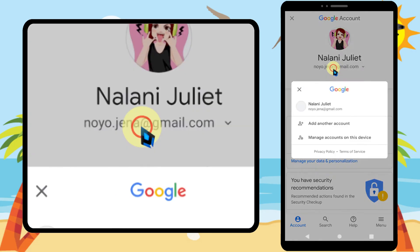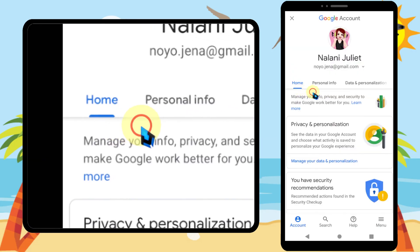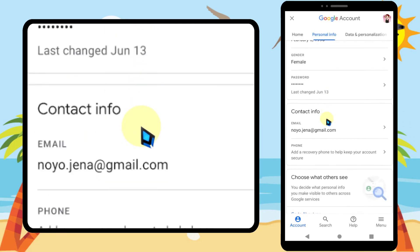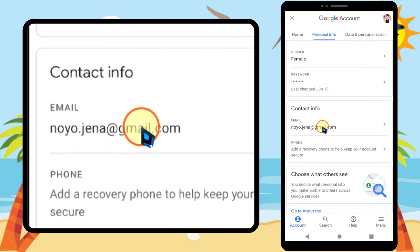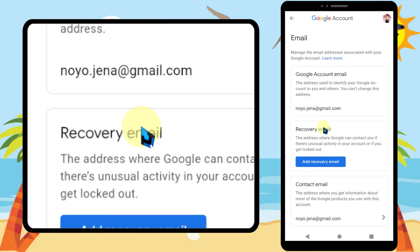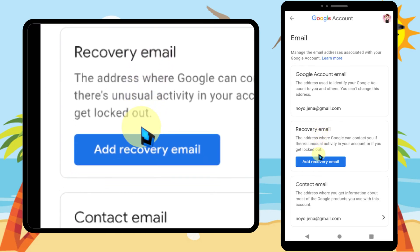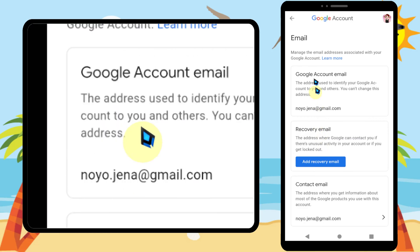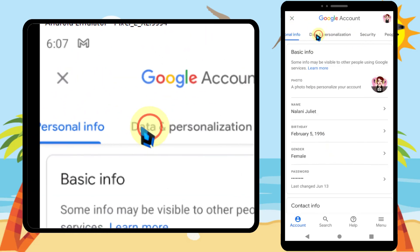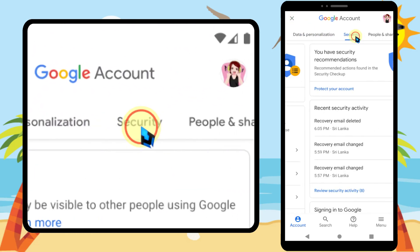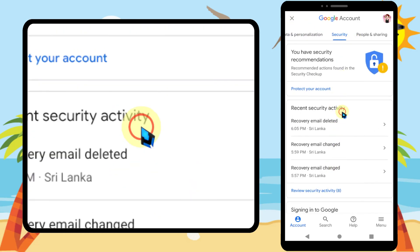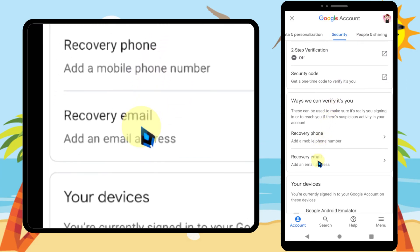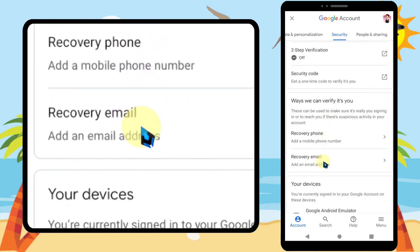I will show you two methods. The first way: tap Personal Info, then scroll down and tap Email. Then you can see the Add Recovery Email option. Another way: swipe right, then tap Security. Again scroll down to tap Recovery Email.